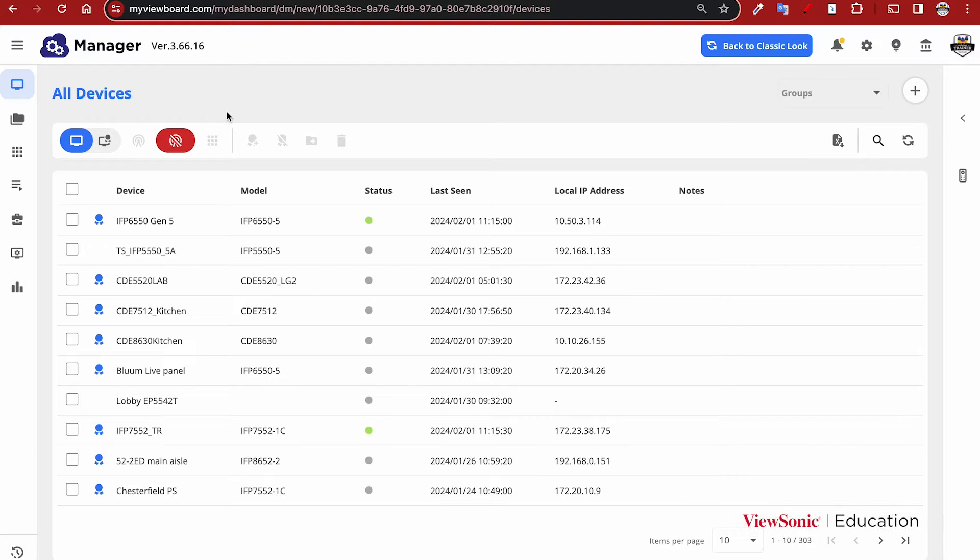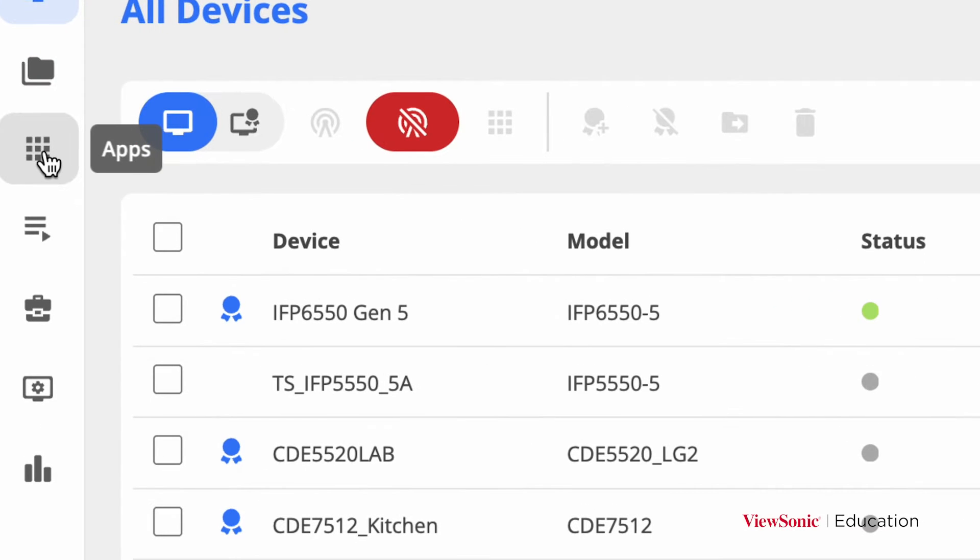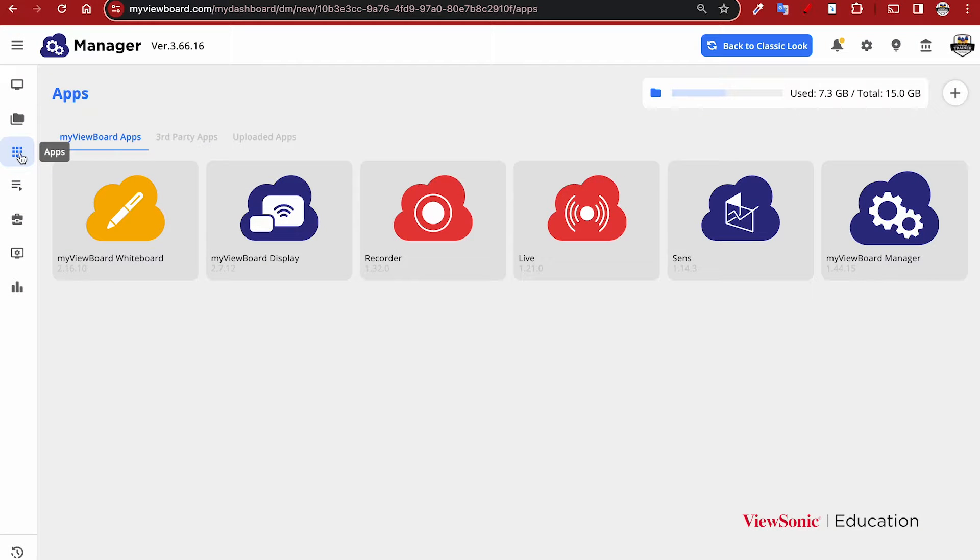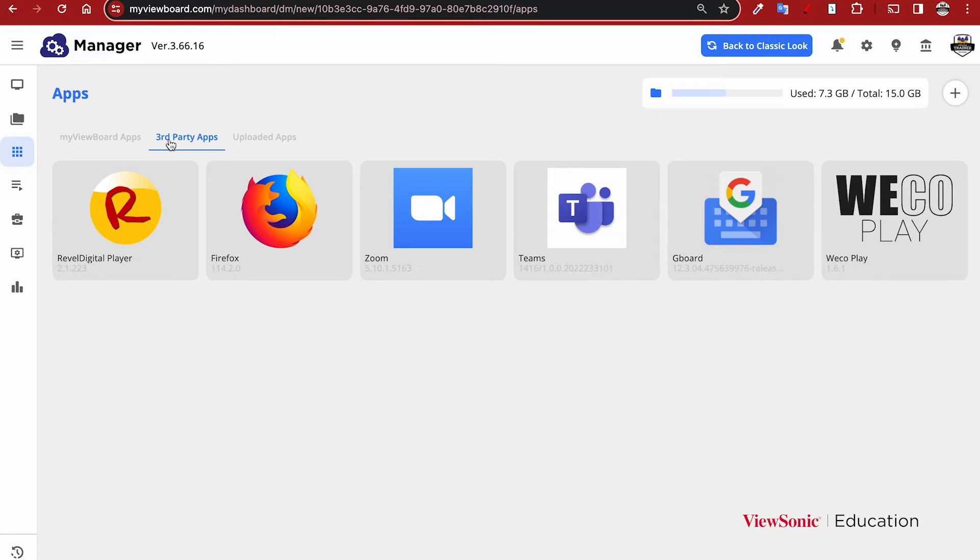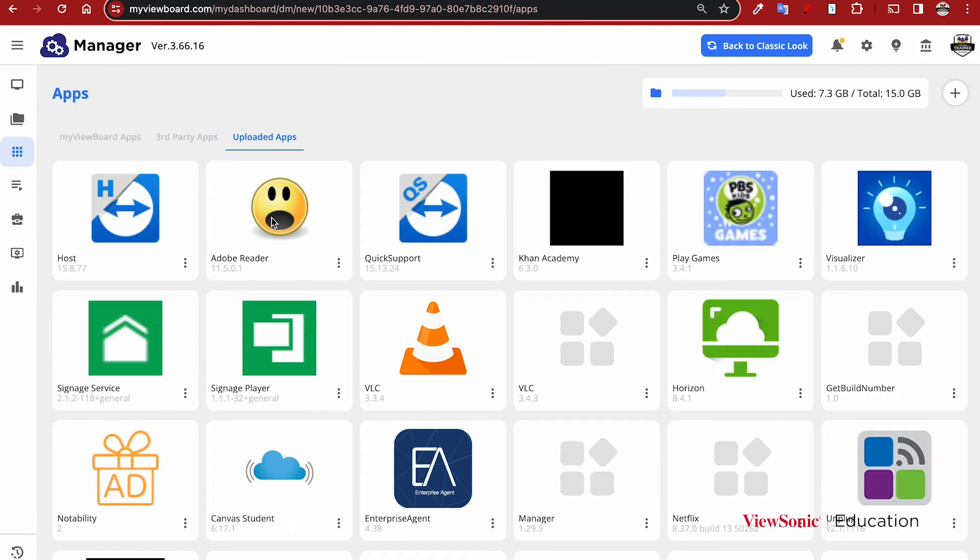To install apps using the Manager console, head over to the apps icon on the left side of the screen. Here you'll see My ViewBoard apps, which are apps built by ViewSonic. You'll also see that we have third-party approved apps such as Firefox, Zoom, and Teams.